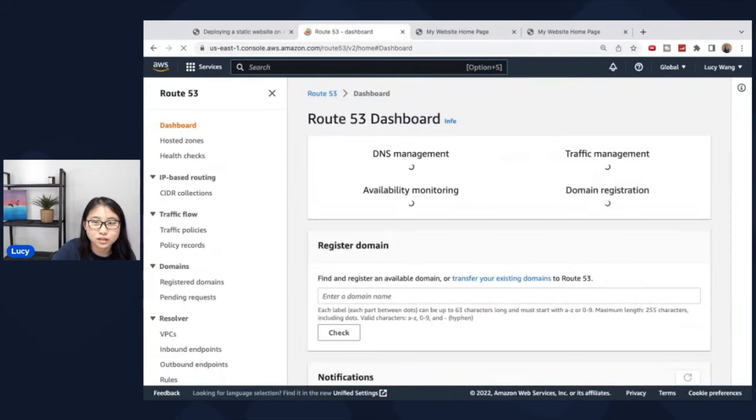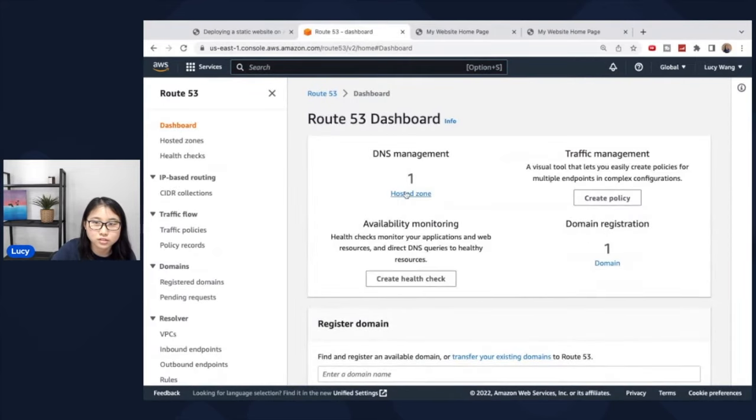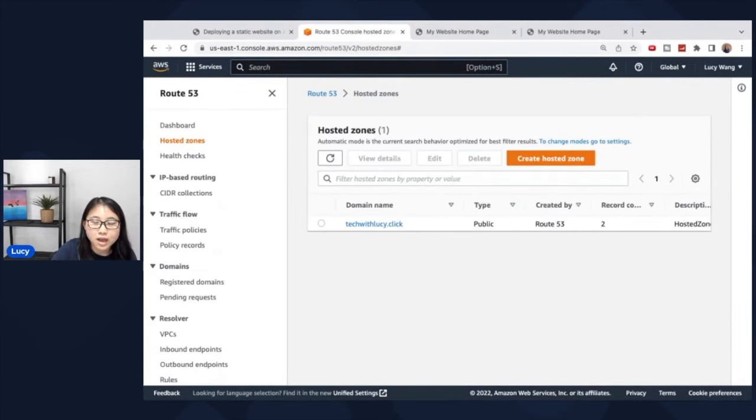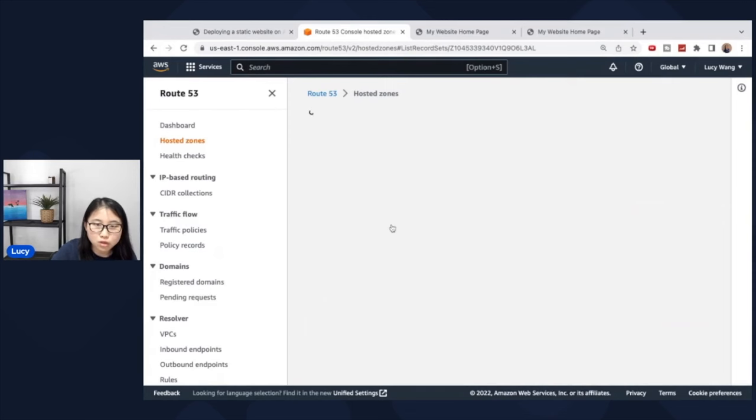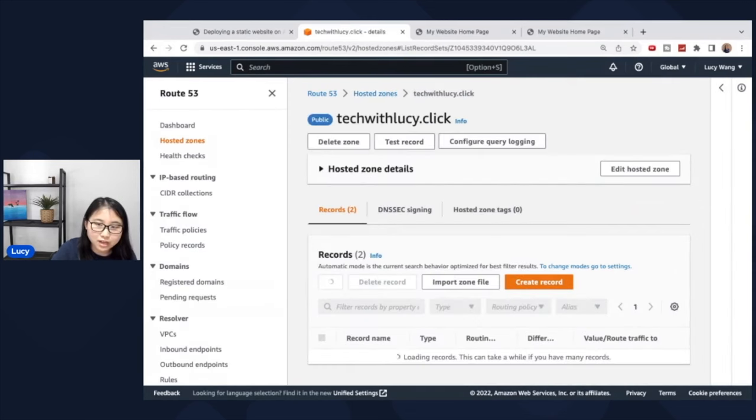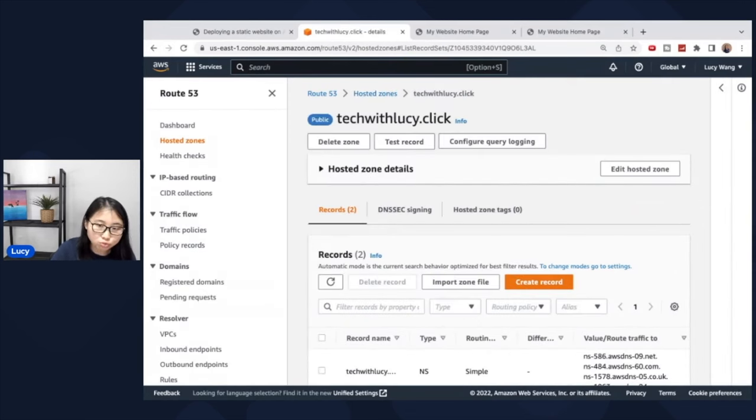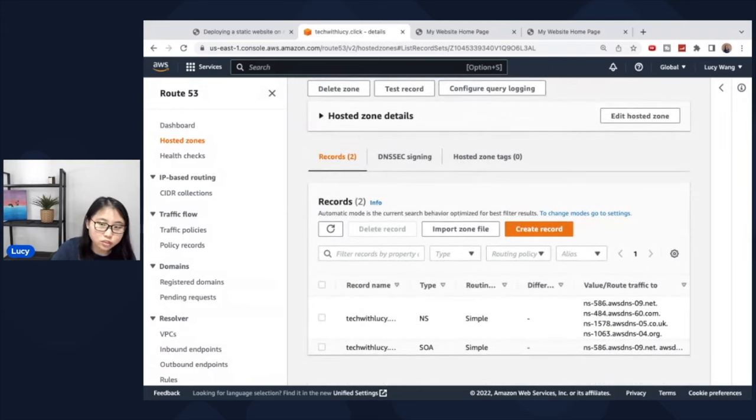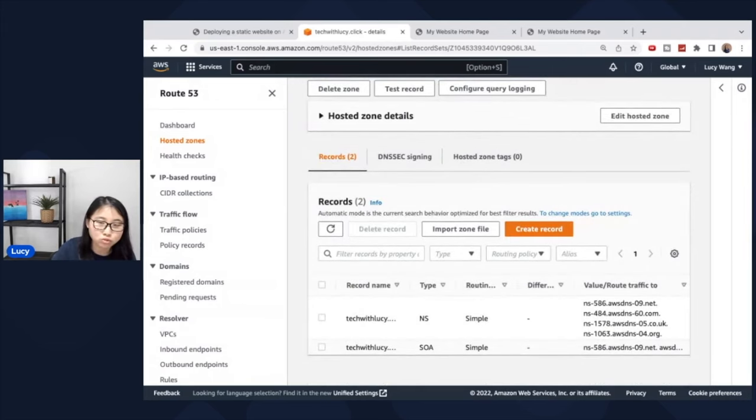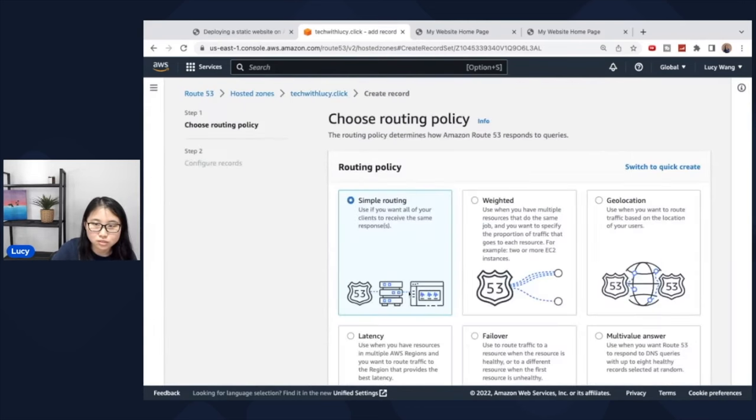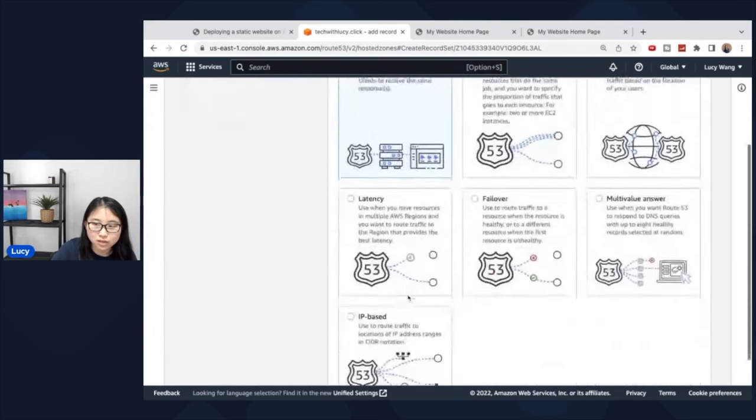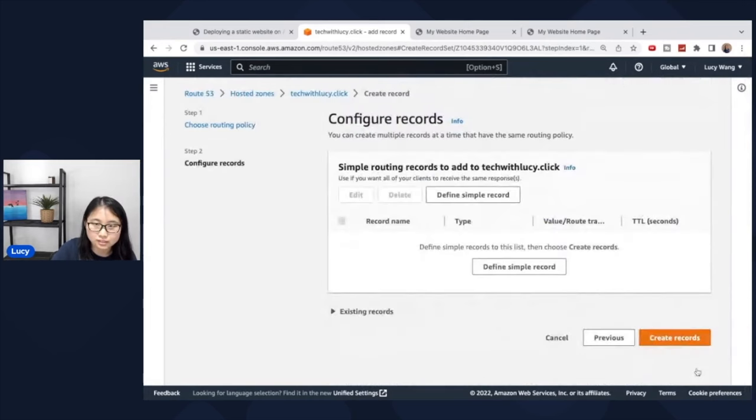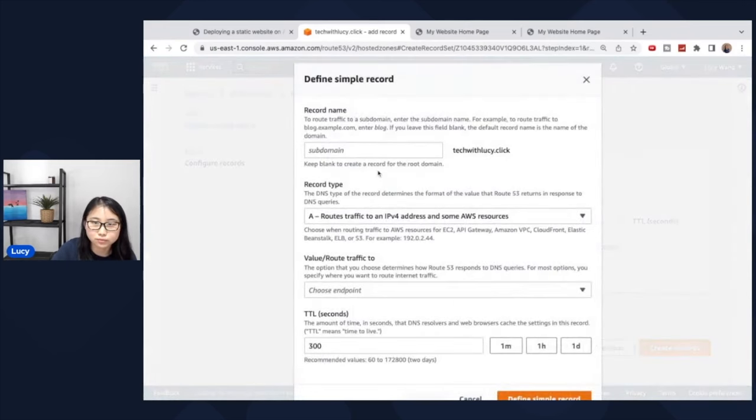If you go back to route 53 and click on route 53 and click on the hosted zone. At this point, when we click on our domain name, we'll need to add an additional record. And this record is to make sure that the bucket will be connected to the route 53 domain name. So click on create record, choose the simple routing policy, click next. And now we're going to define a simple record.